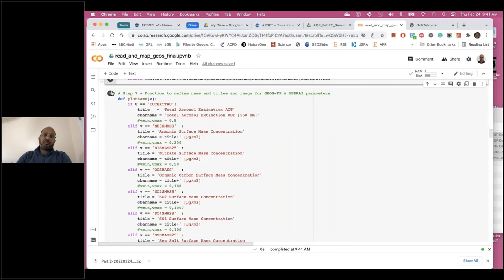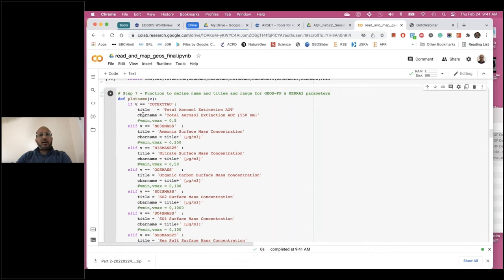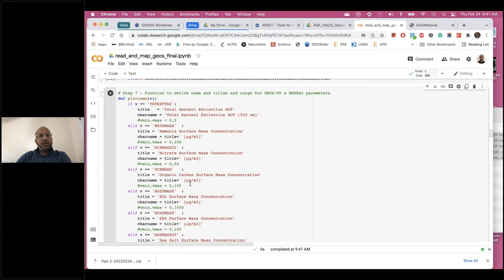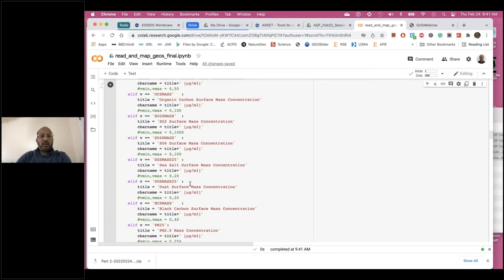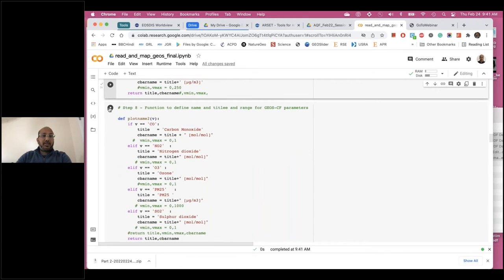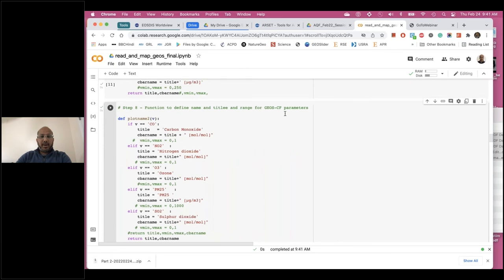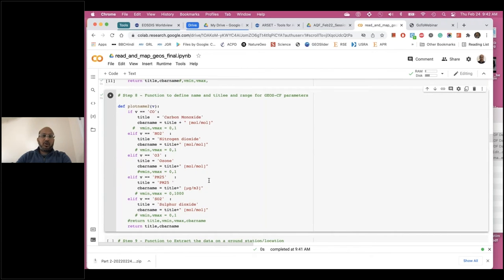Step Seven is a cosmetic step where we define variable names, titles, and units for GEOS-FP and MERRA-2 parameters — these are used for labeling maps. Since GEOS-FP and MERRA-2 come from similar modeling systems, the parameter names are nearly identical. Step Eight is the same for GEOS-CF parameters, which include carbon monoxide, NO2, ozone, and SO2 in addition to PM2.5.